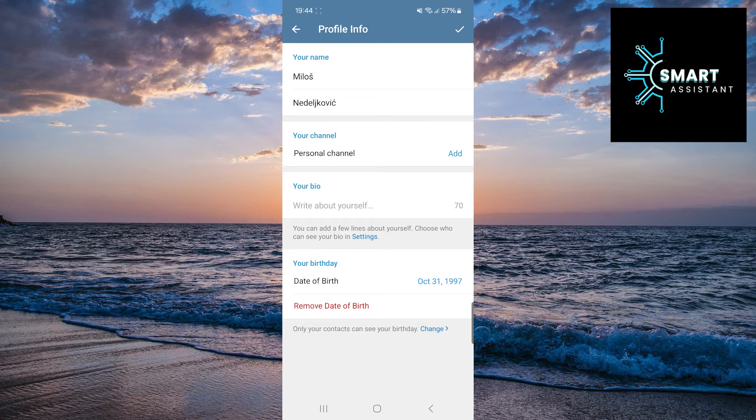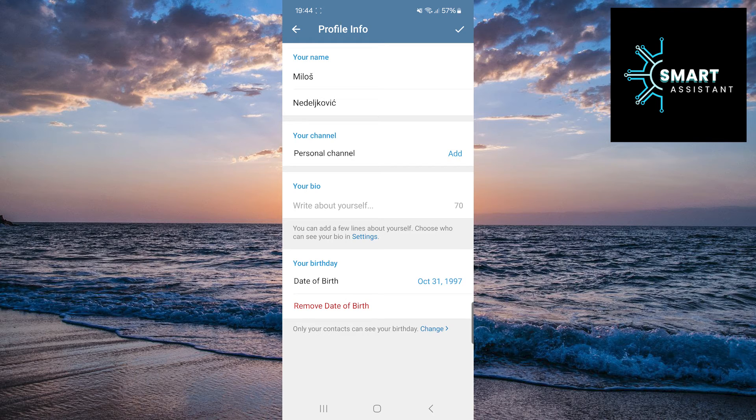That's it! We hope you've successfully added your date of birth to your Telegram profile. Now you'll be able to enjoy a more personalized experience on this platform, tailored to your preferences and interests.